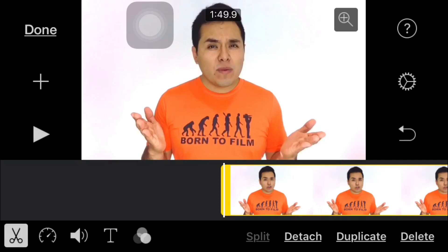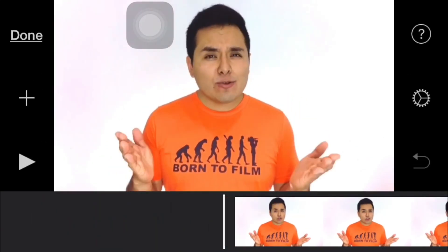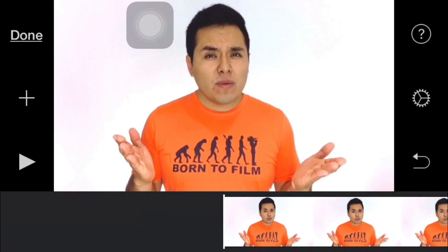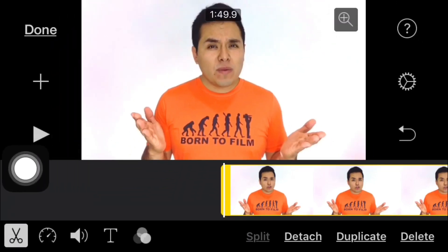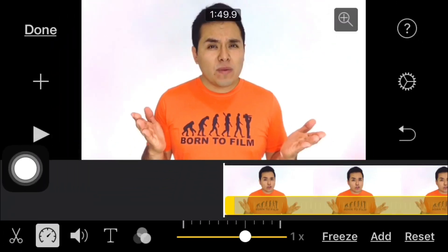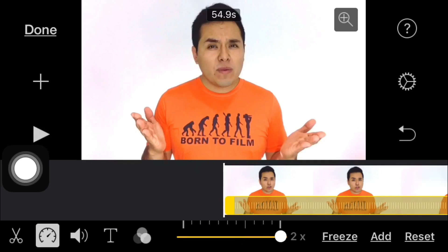As you may already know, iMovie is not that good at speeding up videos. So if you want to speed up your video more than one or two times, this is how you can do it. We're going to select our video and then go to the speed up tool and speed up our video.